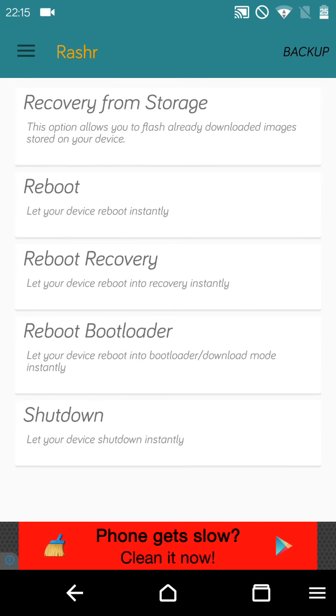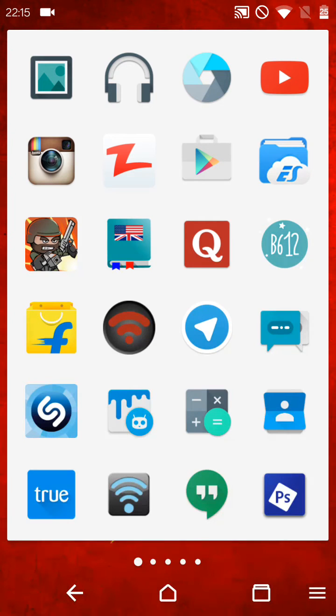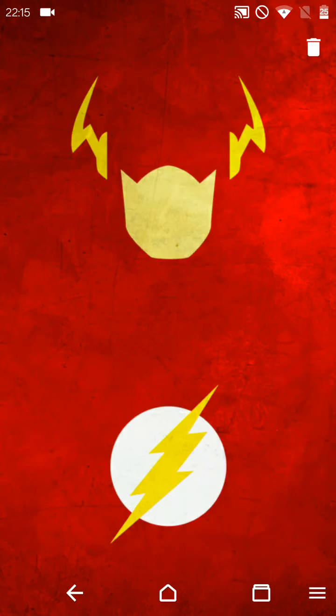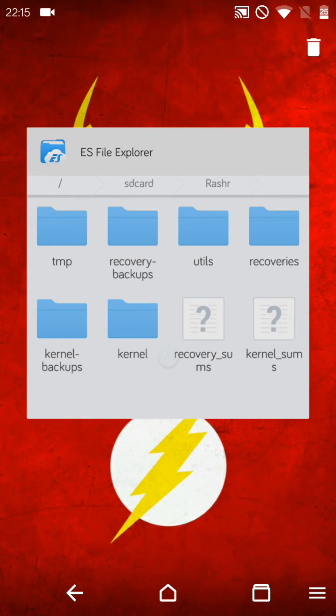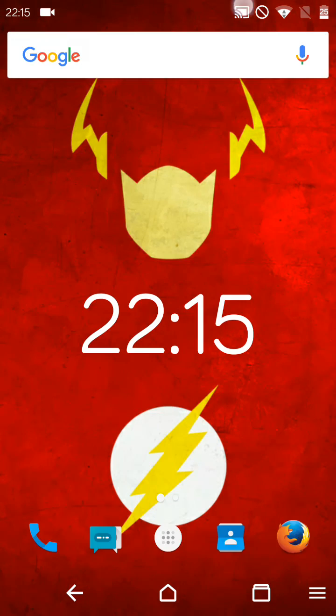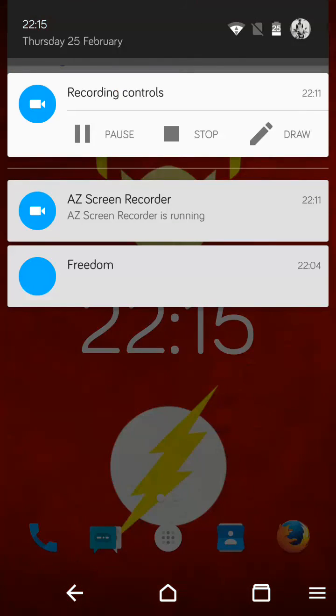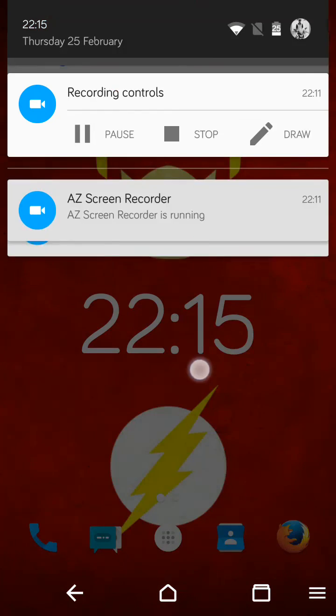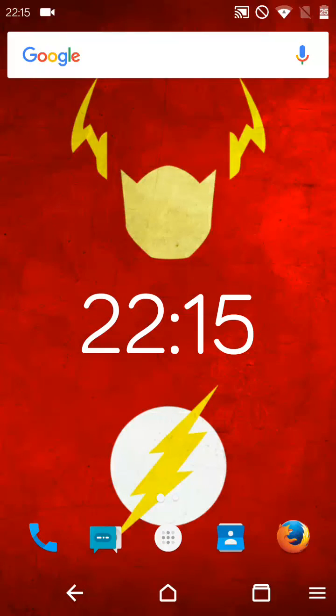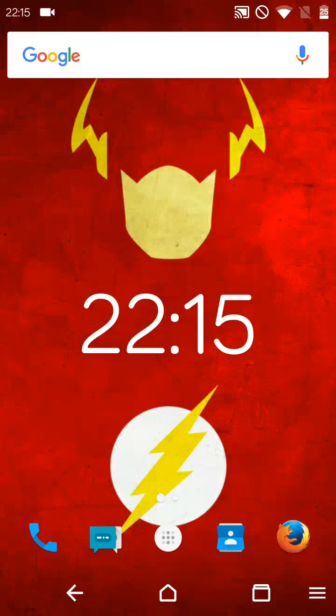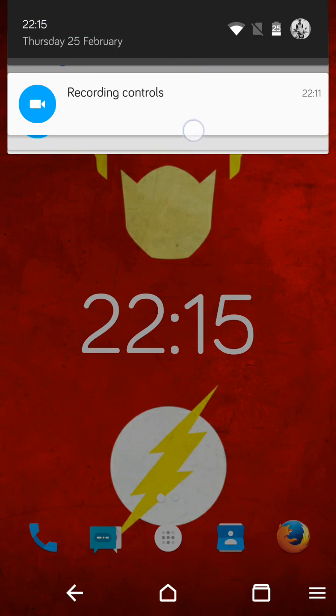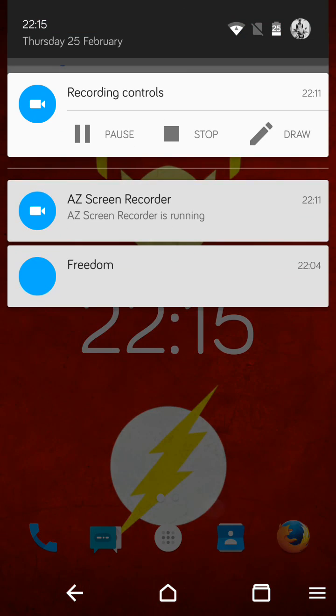That's it. So now you can use CWM instead of the poor, functionless Cyanogen recovery. Thanks for watching, bye bye.